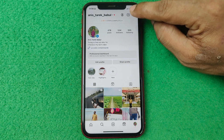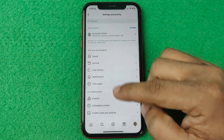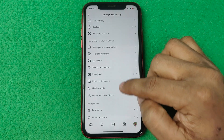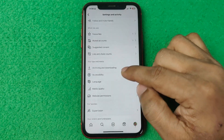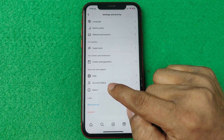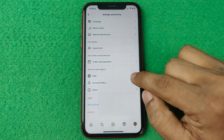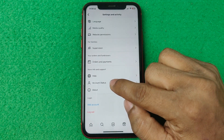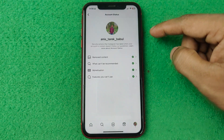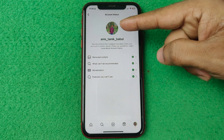Then tap on the three-line menu in the top right corner and it opens another settings page. Swipe up — here is Account Status under More Info and Support. Tap on Account Status and as you can see it is showing my profile name and picture.